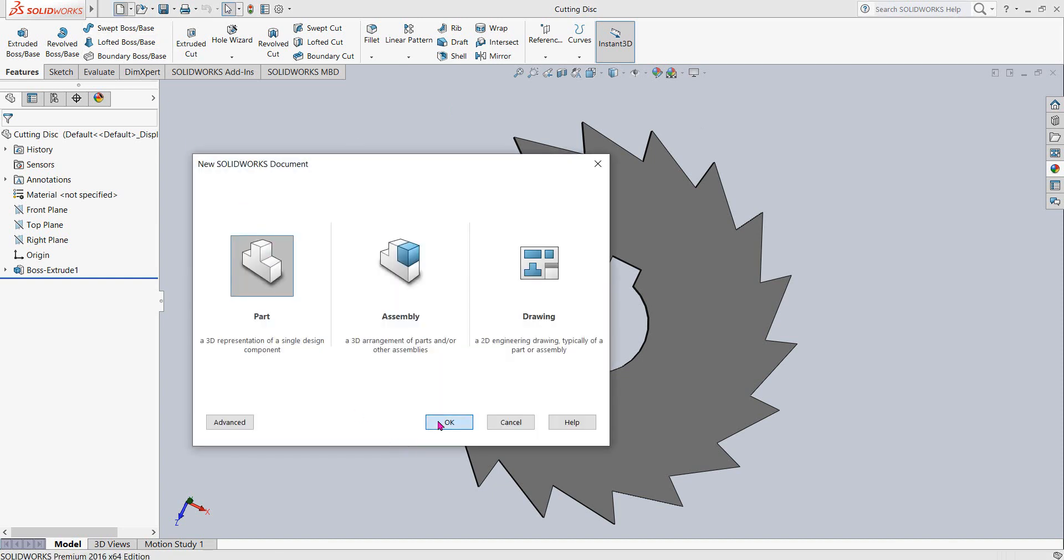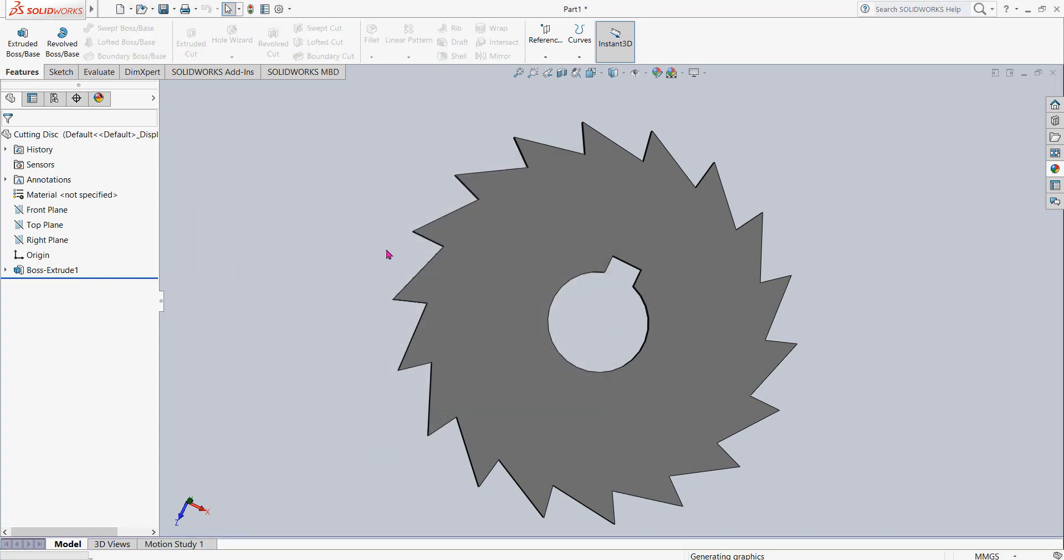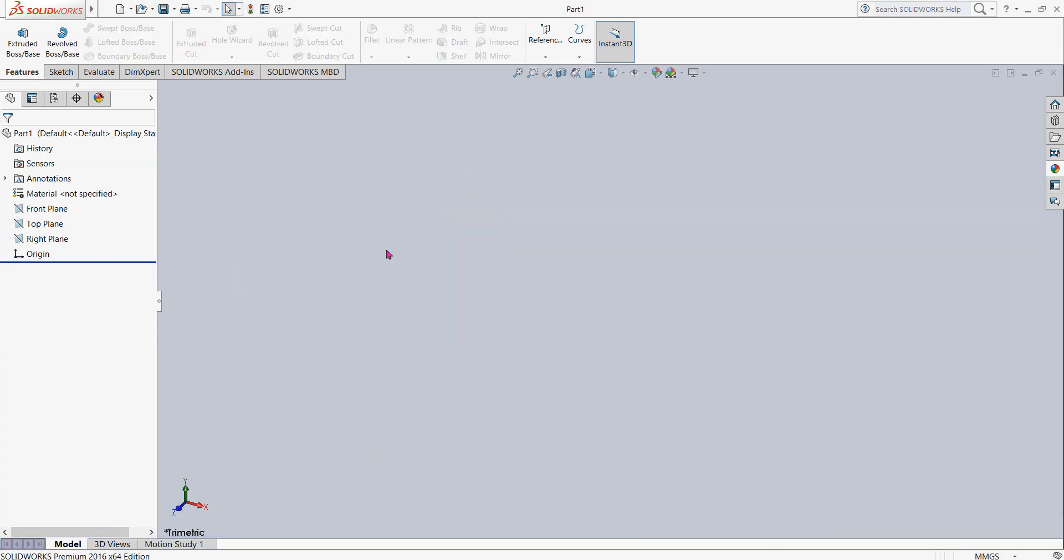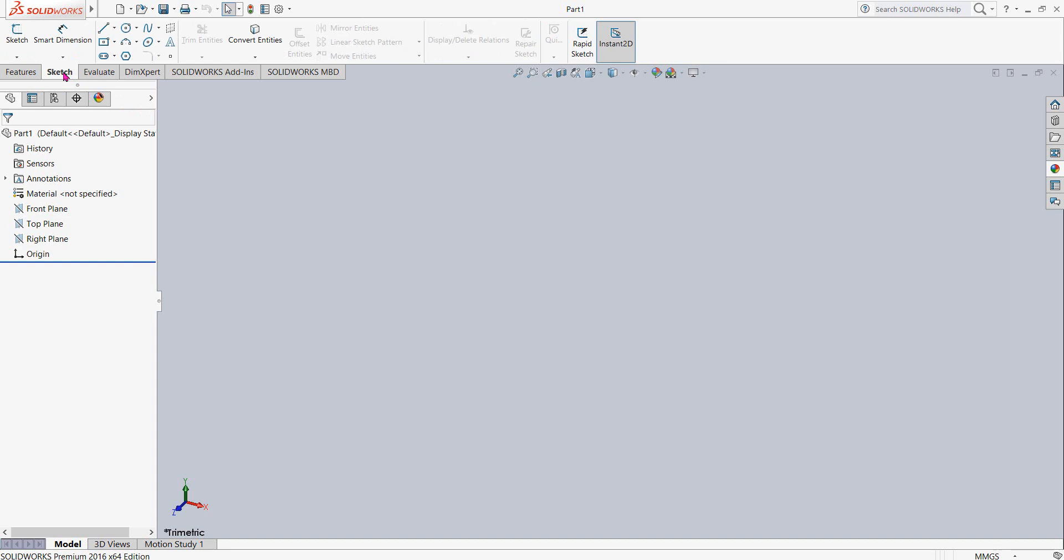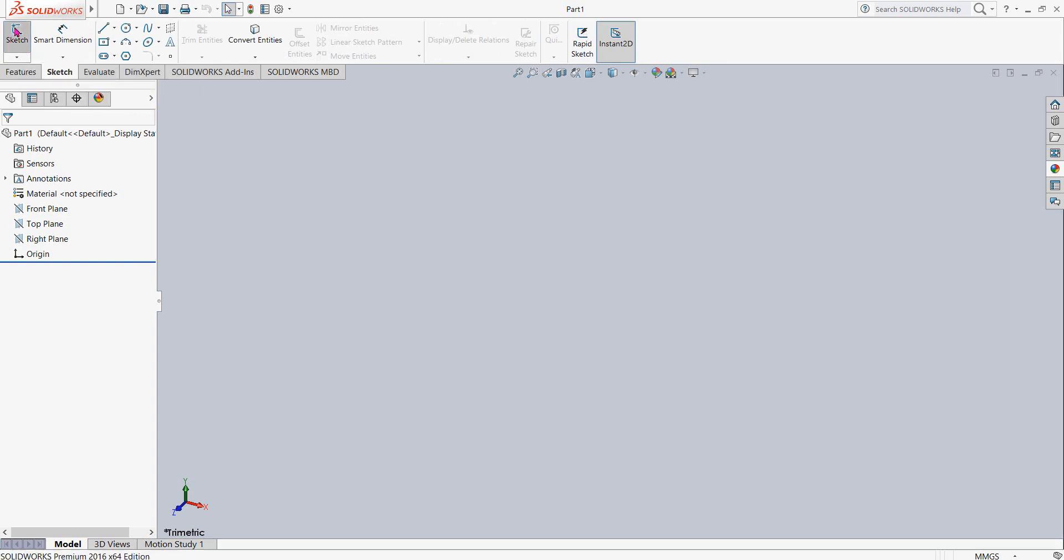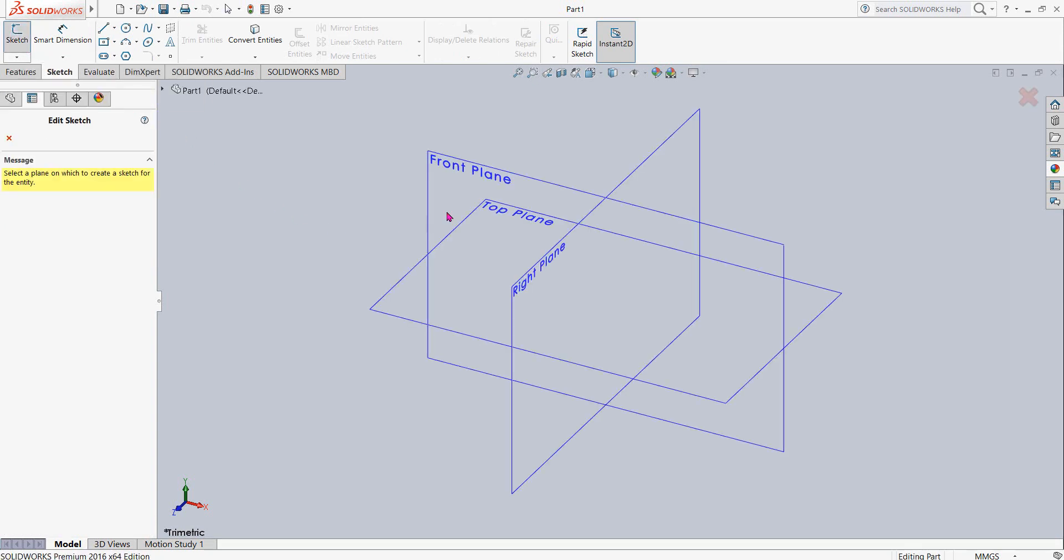Now click on sketch and from here I'm selecting the top plane.